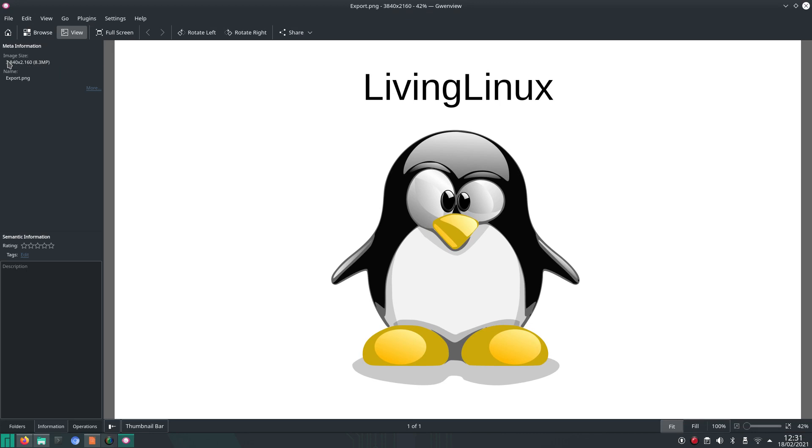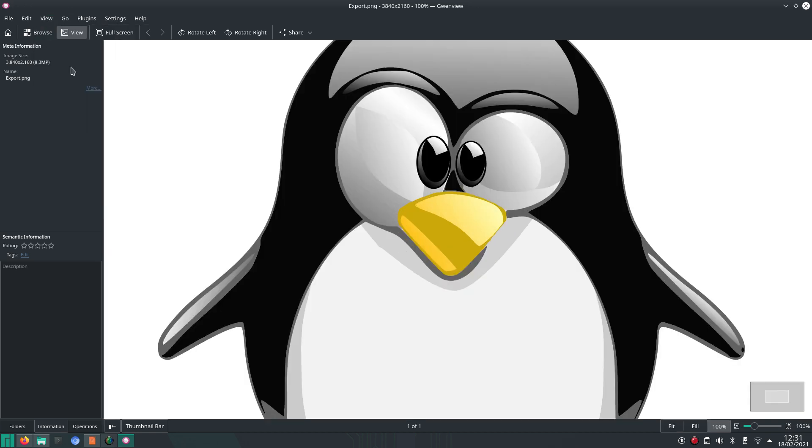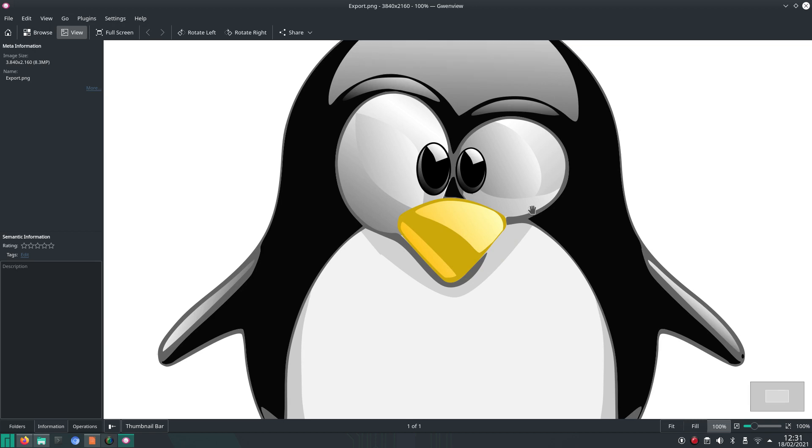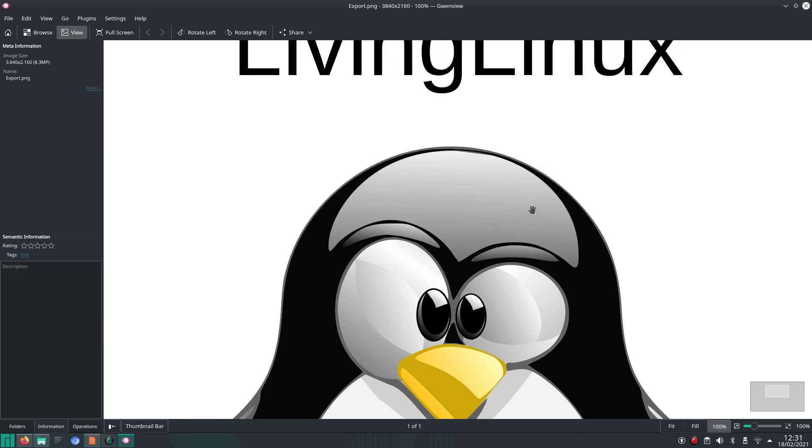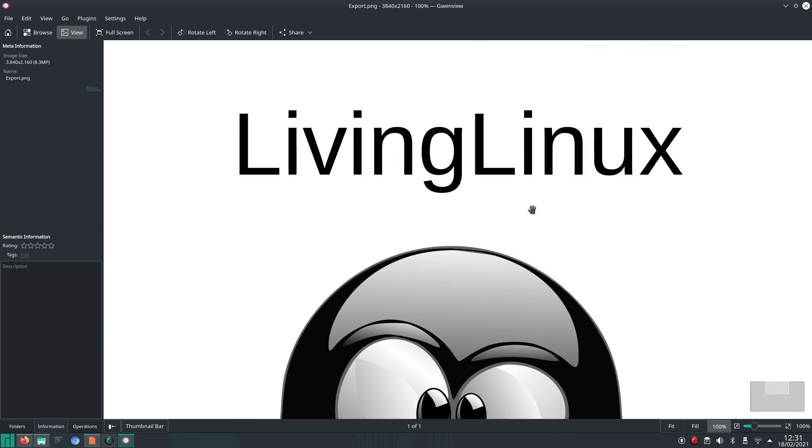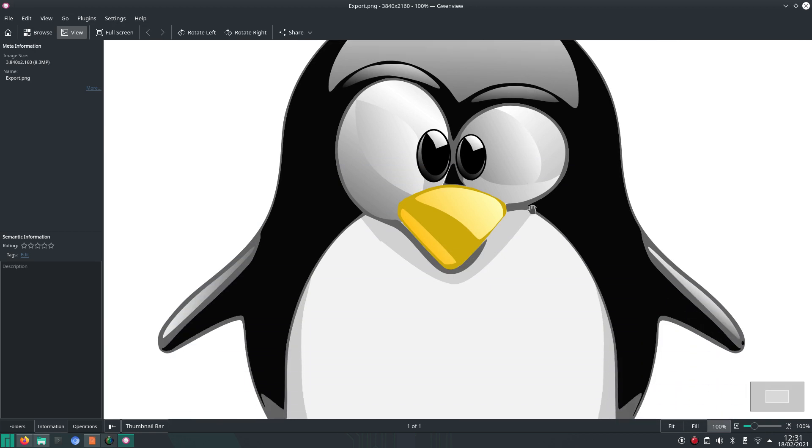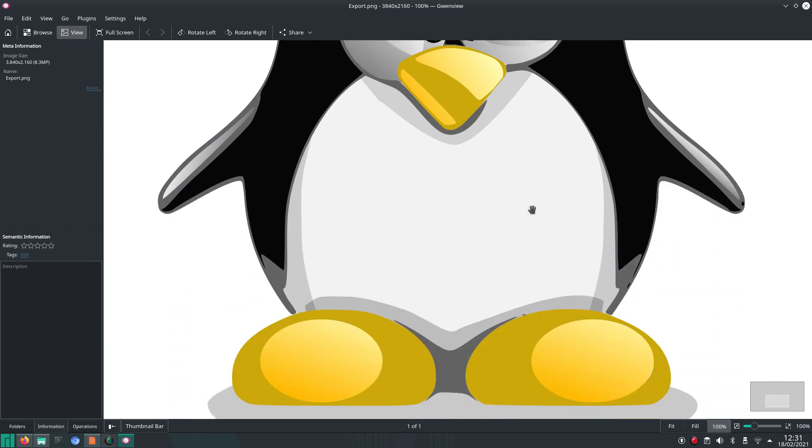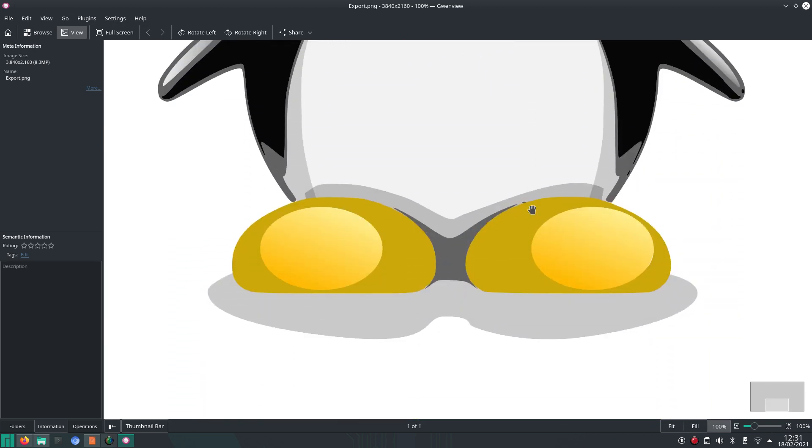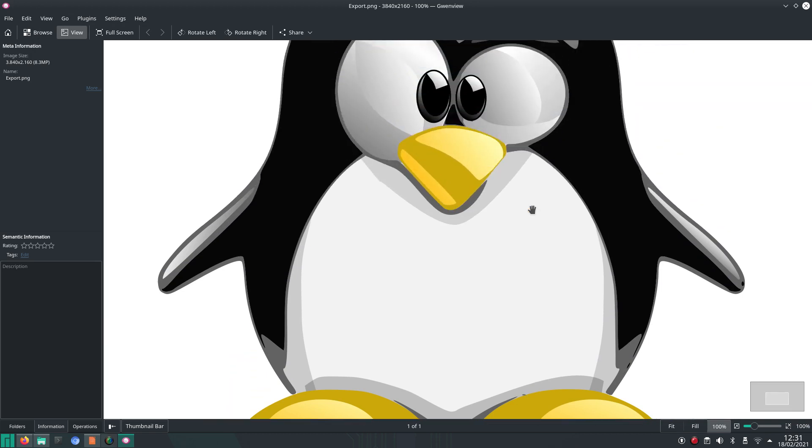When we view actual size, you can see that is actually a lot larger than the Full HD screen of the Pinebook Pro. You can also see that it all looks very nice and sharp.